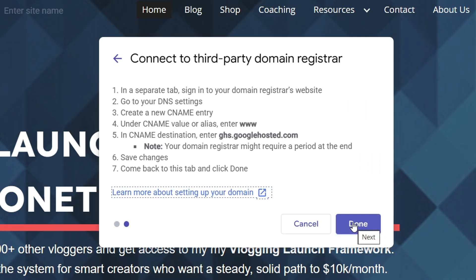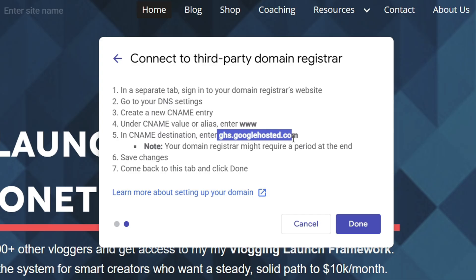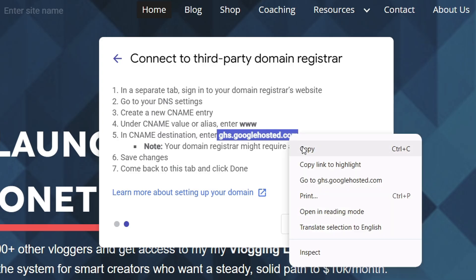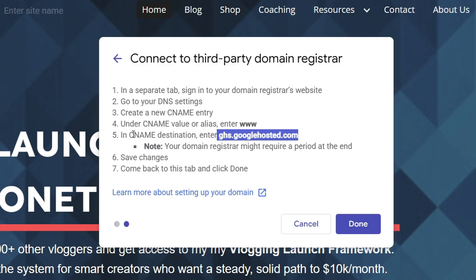Now instead of it showing that you have to verify ownership, well, now it tells you to enter in a CNAME record so you can properly connect your Google site to your domain name. Now you have to enter in ghsgooglehosted.com. So go ahead and highlight this little piece of text right there. Take that. And we need to enter in a CNAME record.